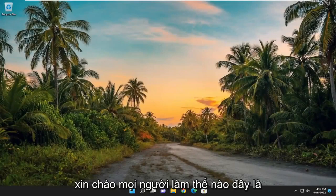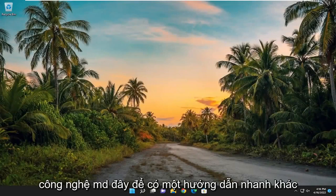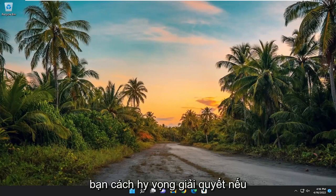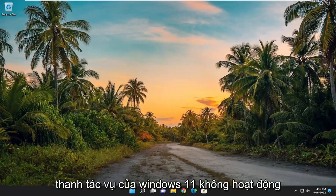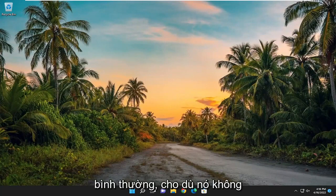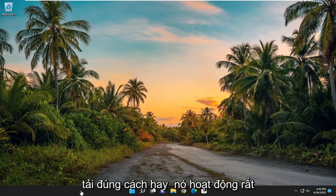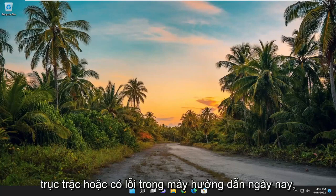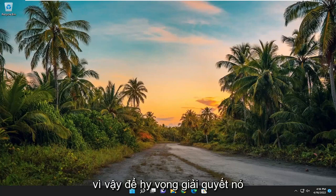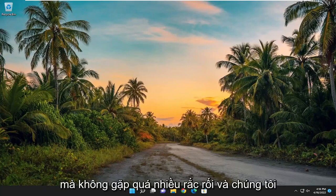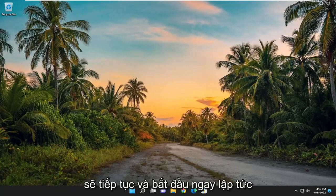Hello everyone, how are you doing? This is MD Tech here for another quick tutorial. In today's tutorial, I'll hopefully resolve the issue if the Windows 11 taskbar is not working properly — whether it's not loading properly or it's acting very glitchy or buggy. We're going to jump straight into it.